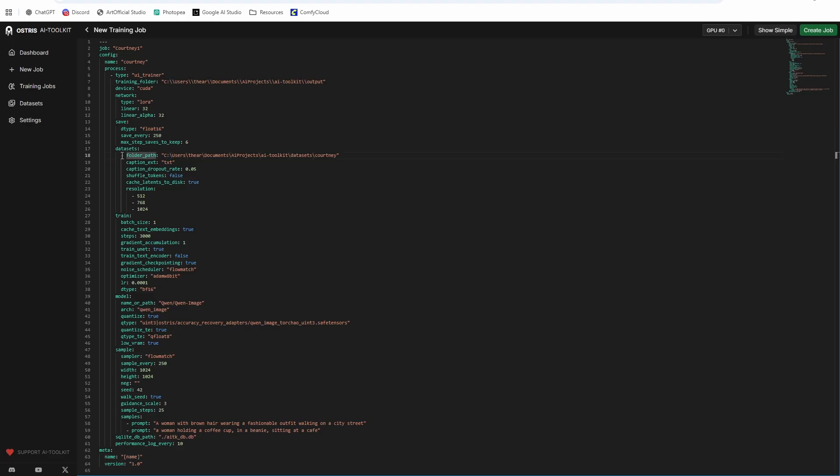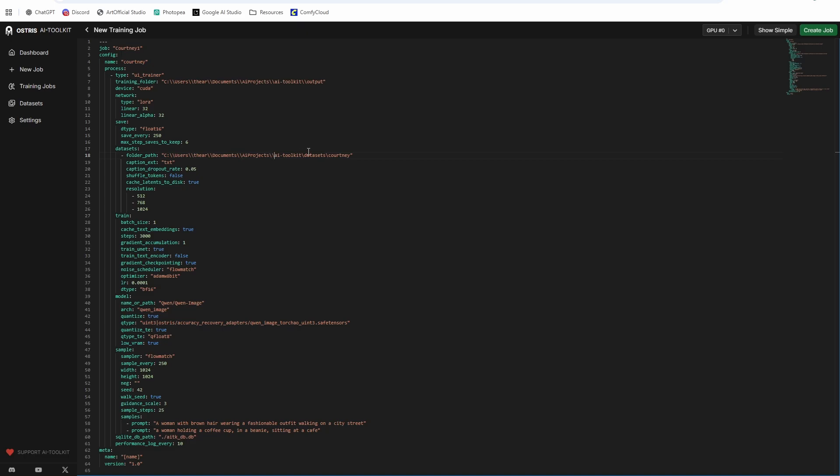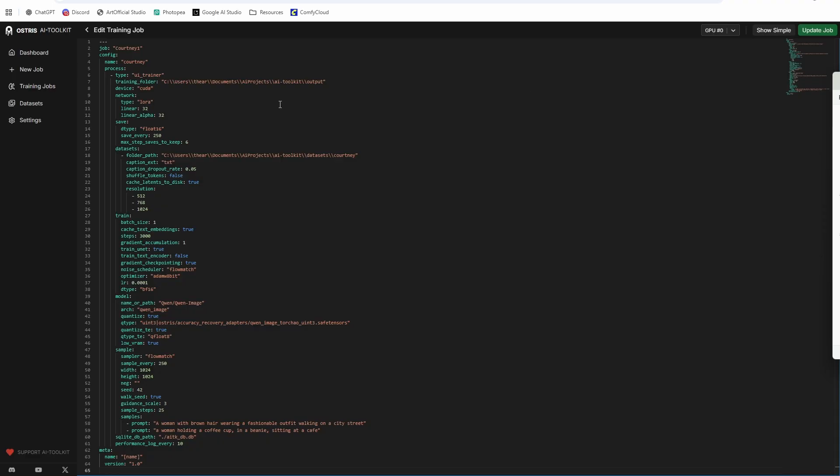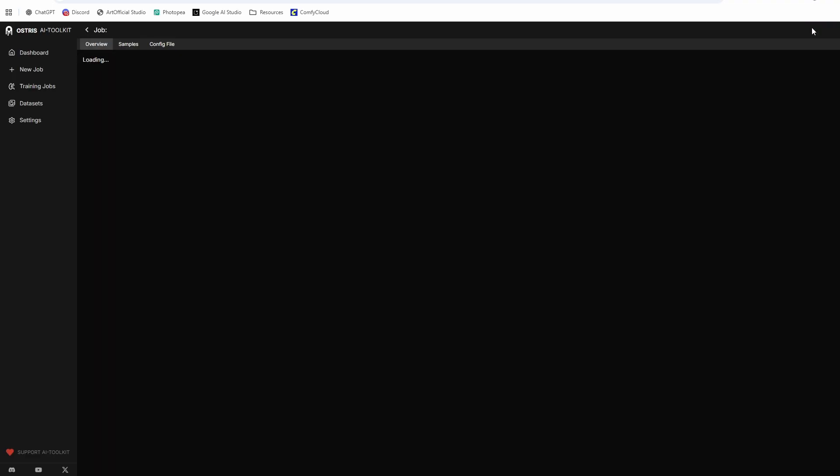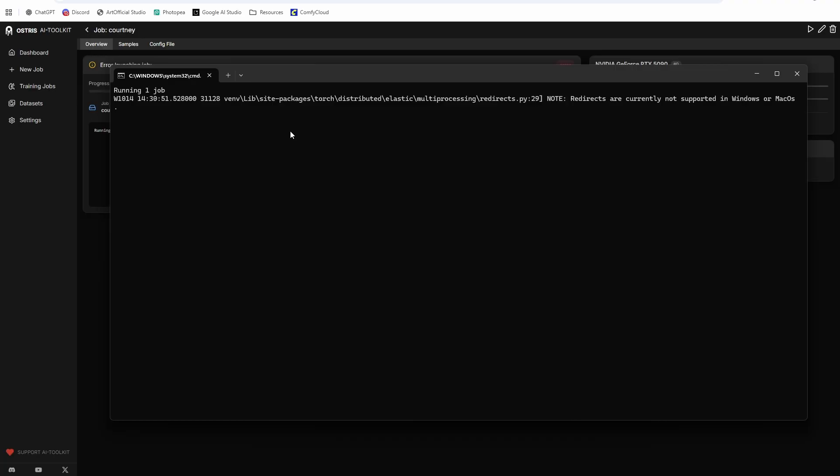Oh, and one more thing here for the folder path, just make sure you match the slash notation. So it's double slashes like we have in our training folder. We made one mistake. So I shouldn't have changed the job title. This should have stayed extension. So just update that and run it again.